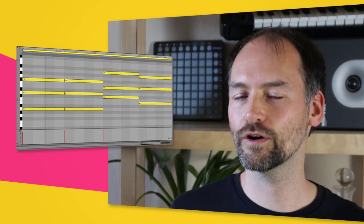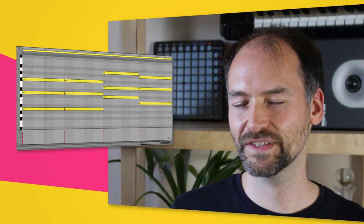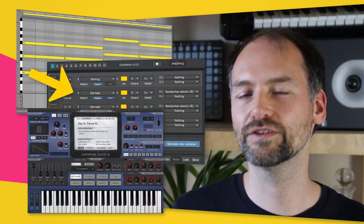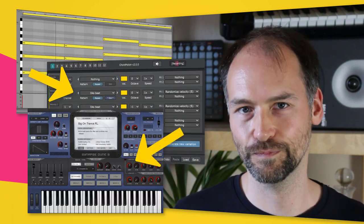I'm very excited to share a sneak peek with you. Chord Potion 2 is coming soon. Chord Potion is a MIDI effect plugin and sequencer that can turn your chord progressions into new riffs and melodies. You play your chords in your DAW, send them to Chord Potion, and Chord Potion will generate new notes for you.